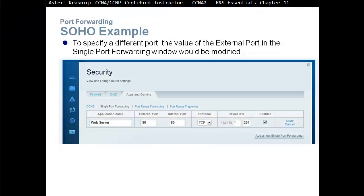To specify a different port, the external port value in the single port forwarding settings is modified. For example, if someone sends a request to the router's IP address on port 8080, the router can translate that to the web server on port 80.